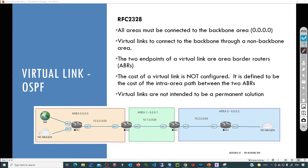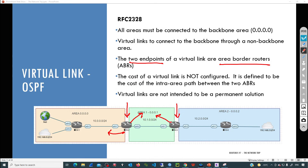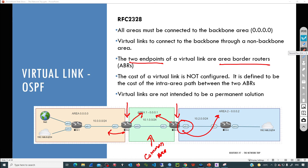So how are we going to do that? First we need to identify two endpoints — two routers — but they must be area border routers, and one of them must have one interface connected to the backbone. In this case we can identify R2 and R3. R2 has one interface connected to the backbone and a second interface connected to Area 1. R3 has one interface connected to Area 1 — this is going to be the common area — and it's connected to Area 2, the area facing issues due to the lack of direct connectivity to the backbone. After identifying those two ABRs, we will perform the configuration of the virtual link on them.